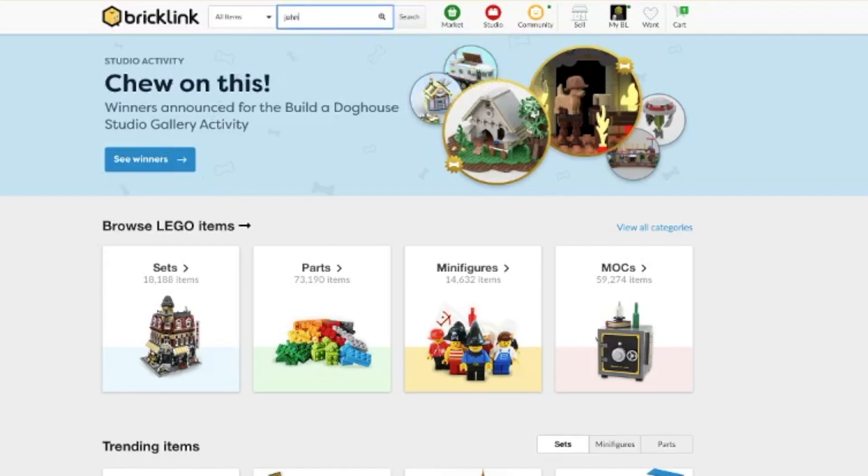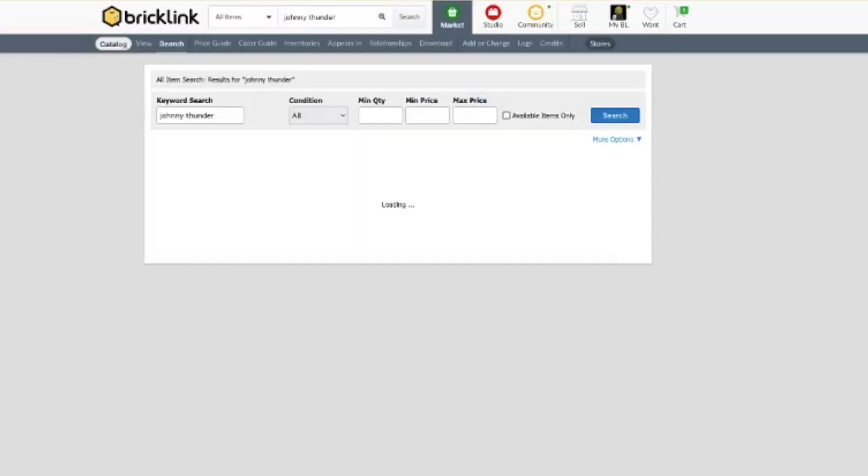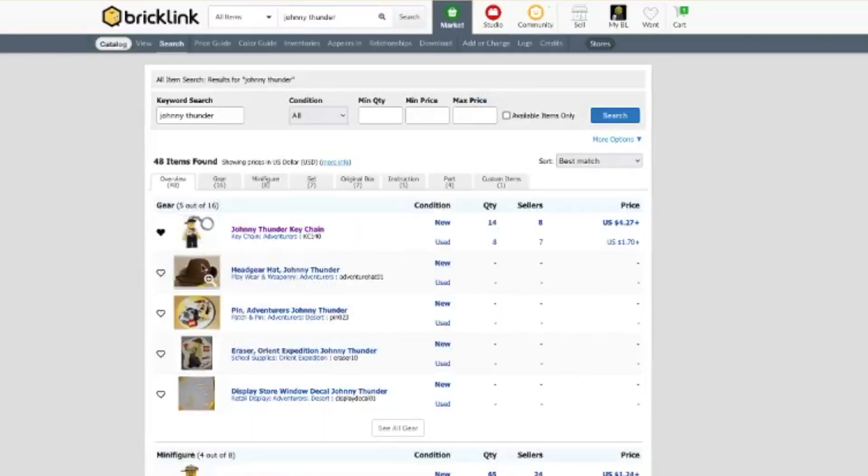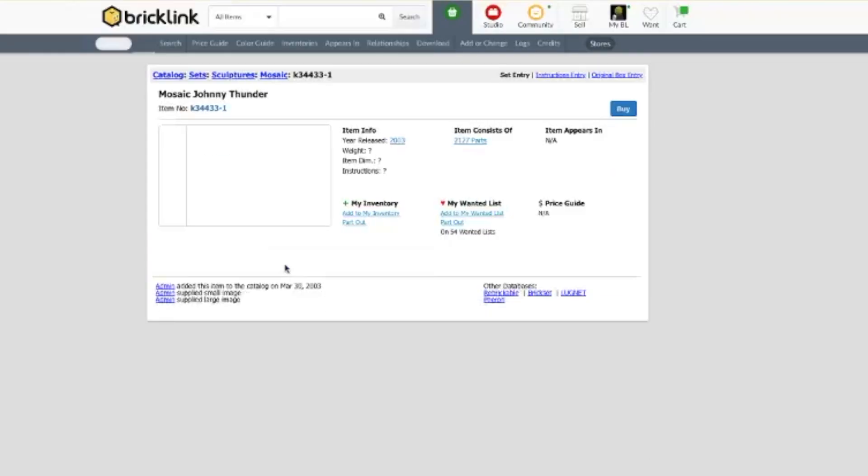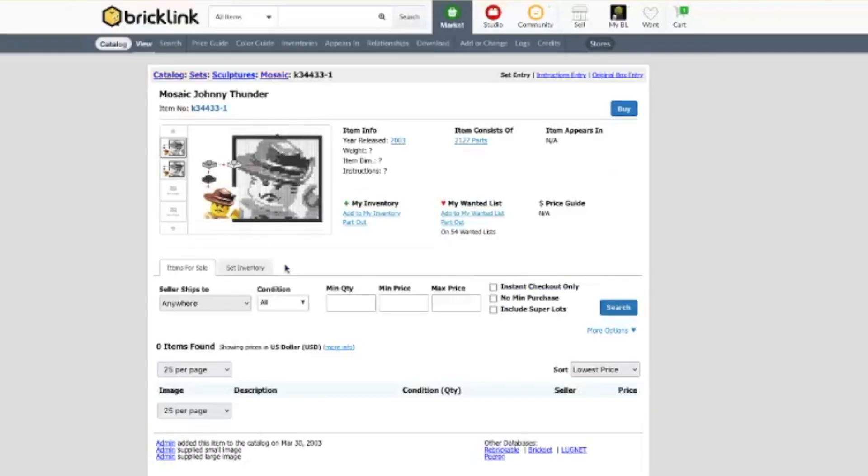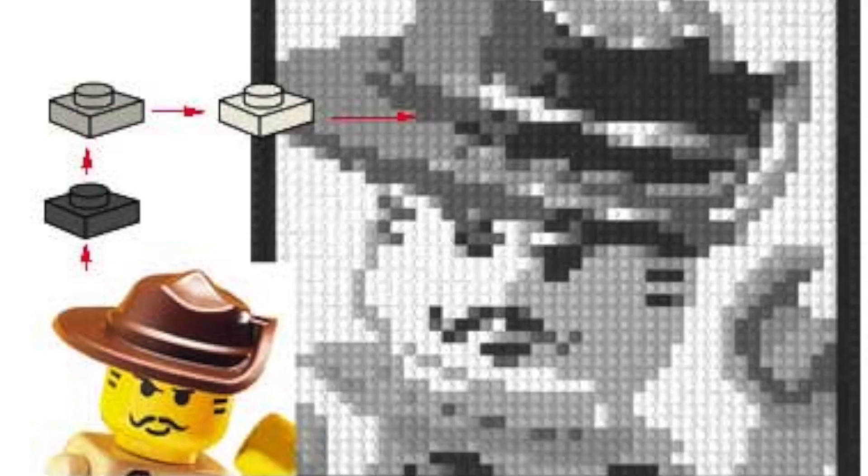I was recently doing some good old LEGO research for a video on adventurers appearances in non-adventurer themed sets, check it out soon, and one of the treasures I discovered was a large Johnny Thunder mosaic.